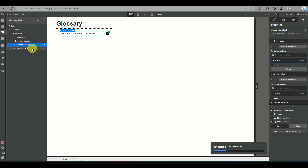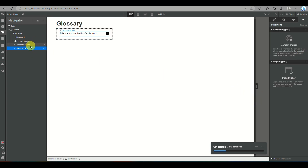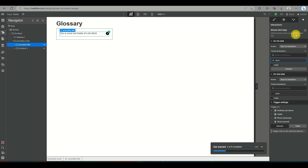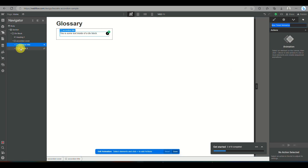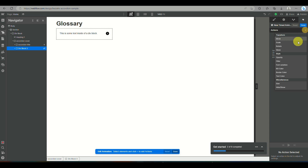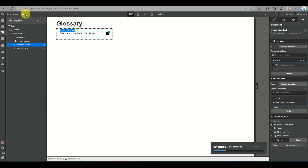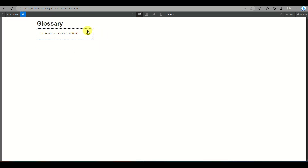For the second action, follow the same process: click the action, choose 'start an animation', choose div block three in the navigator, and under element trigger click 'mouse click/tap'. On the second click, click the plus icon under animation, choose div block three, click the plus icon under actions, and choose 'hide and show'. This time, instead of the display icon, click the eye icon with the diagonal line through it. Now on the second click, the paragraph will hide.